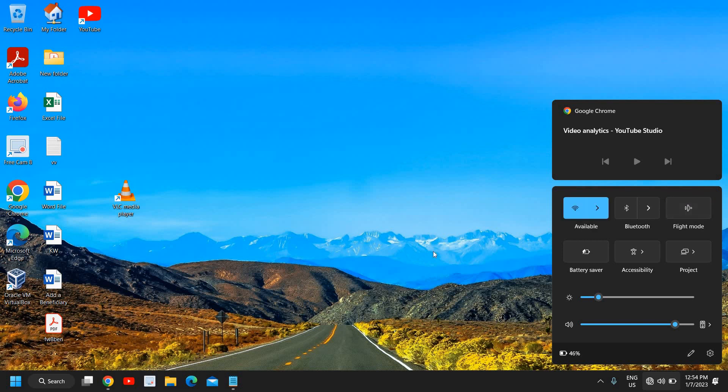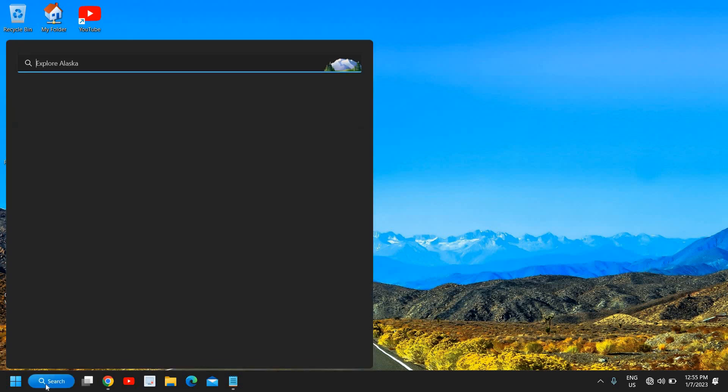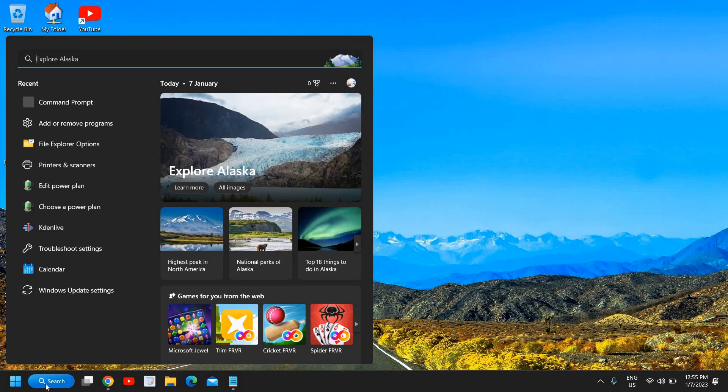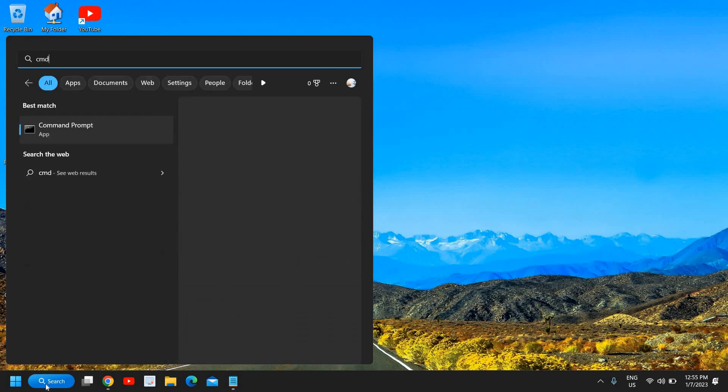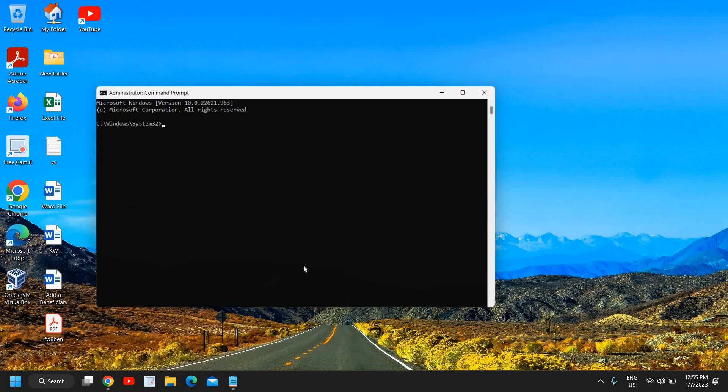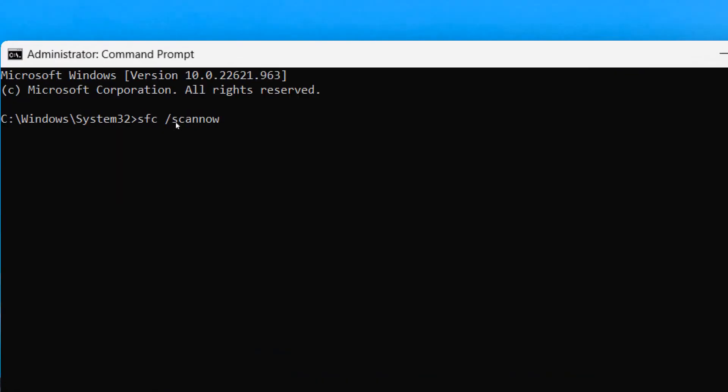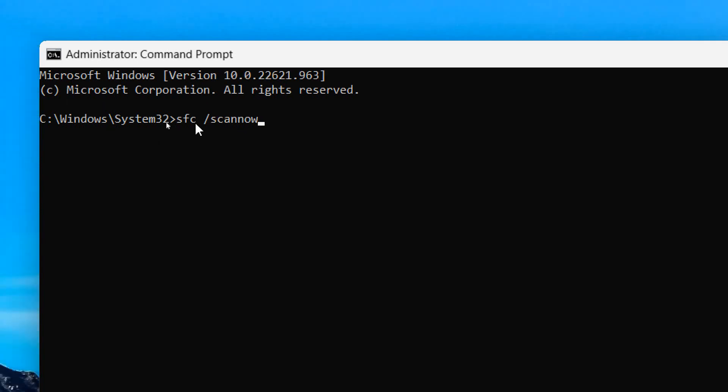If it doesn't work, then click on the search icon and type CMD again and click on run as administrator. Click on yes. Then here you need to type SFC space forward slash scan now. This is a command which will scan the whole computer and this will fix if there is a bug or problem in the computer.